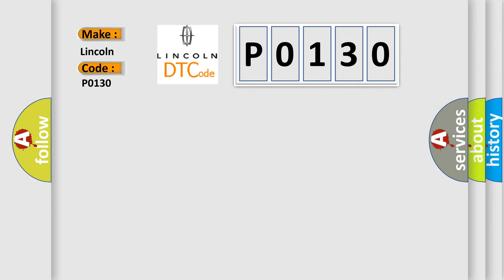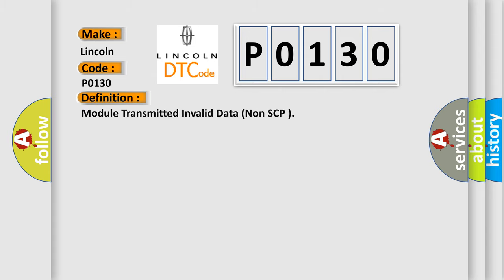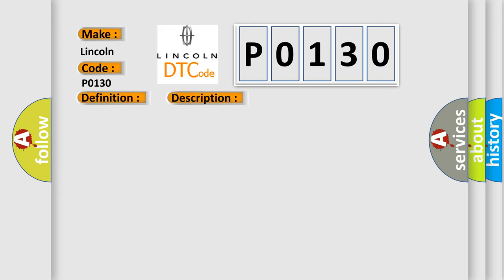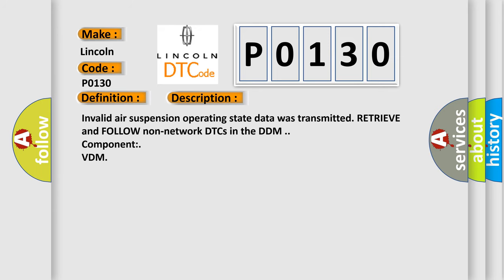The basic definition is Module Transmitted Invalid Data Non-FCP. And now this is a short description of this DTC code: Invalid air suspension operating state data was transmitted. Retrieve and follow non-network DTCs in the DDM component VDM.